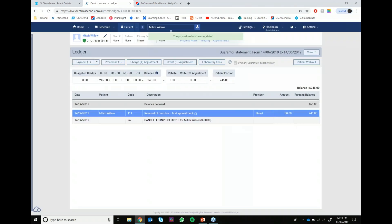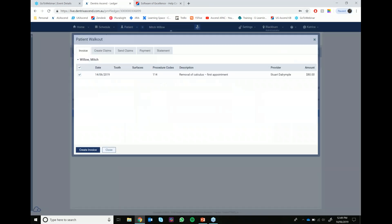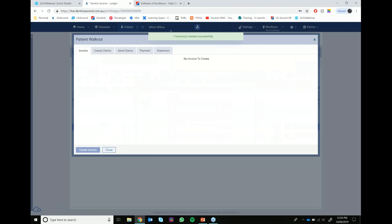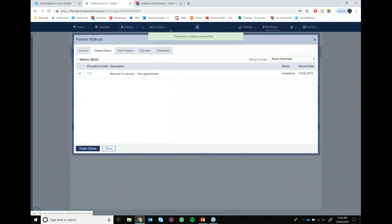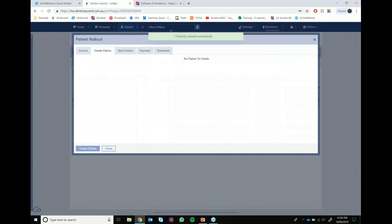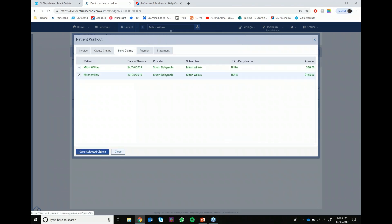Now that that's looking much better, we can jump straight back into the patient walkout and go ahead and recreate the invoice - it's very important to do that when you cancel an invoice. So we'll create that invoice now. Then if we go over to the create claims tab, we can see the item code sitting there waiting for us to create, so we'll go ahead and create the claim. Now that we've done that, the next step would be to jump over to the send claims tab and you can go send selected claims. In the practice, that's where it'll send through to the HI-CAPS terminal and you'll be able to swipe the patient's card and complete the payment as per normal.